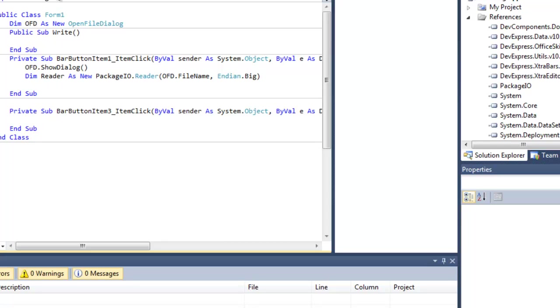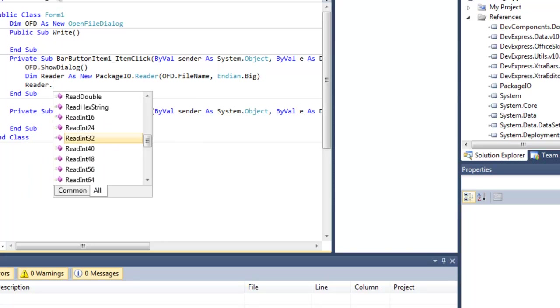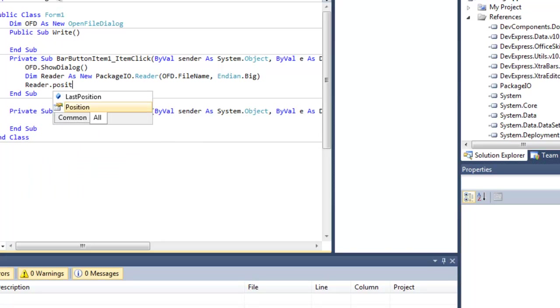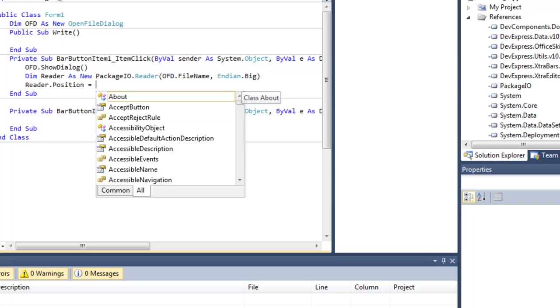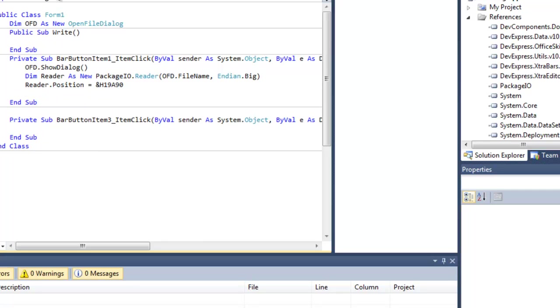After that, let's set our offset. So Reader.Position equals &H19A90. That 19A90 is our offset which holds the value for the skill points. You can find that by searching through your save in Hex Workshop. That's just a little tip.